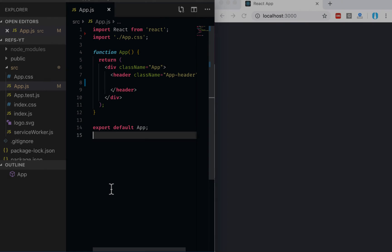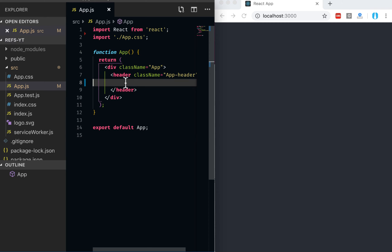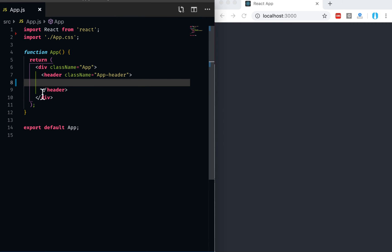Alright, so let's get started. Here I've created an empty project using createReactApp. And make sure you install the latest version of createReactApp if you want to use the hooks because previous to 16.8 version of React, the hooks are not available, so your code won't run.